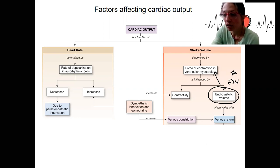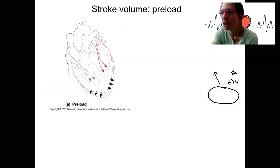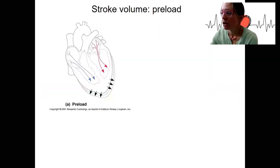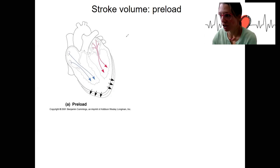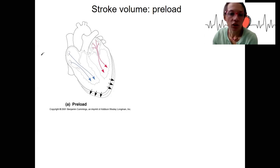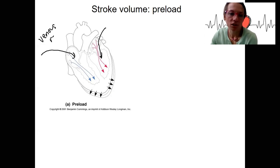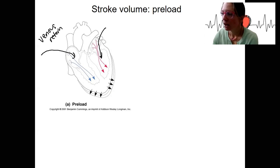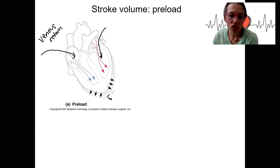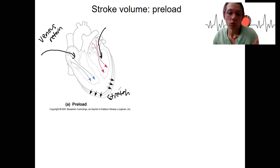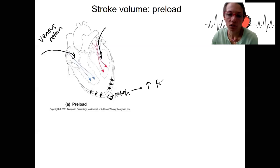The first factor altering end diastolic volume is called preload — basically the load in the heart before it contracts. Venous return is the blood coming in from circulation, returning from the veins. As that blood enters the heart, it stretches the ventricles, and as the muscle tissue stretches, that causes an increased force of contraction.